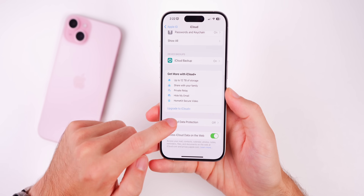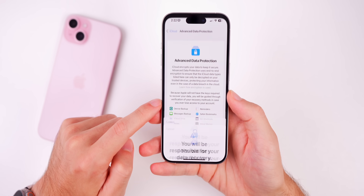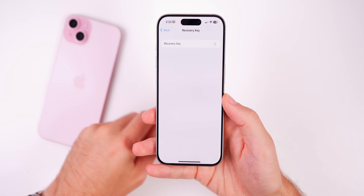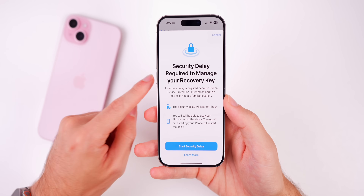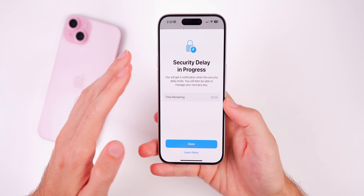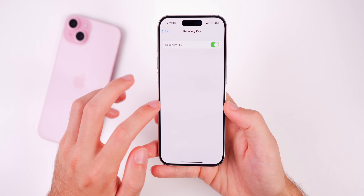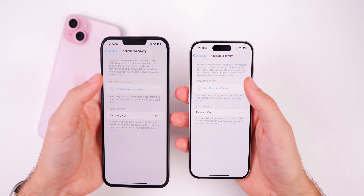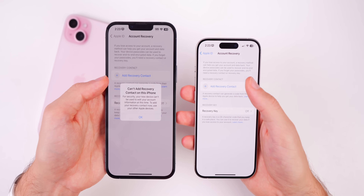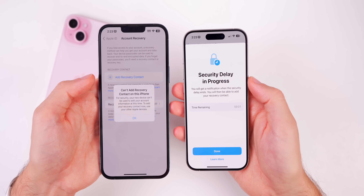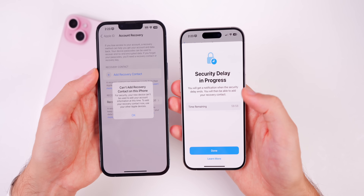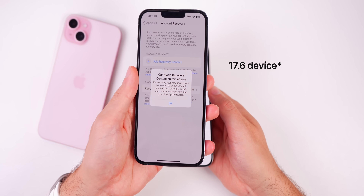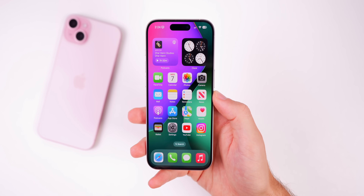To demonstrate the fix, going into iCloud and down to Advanced Data Protection, turning it on and setting up account recovery now works. When adding a recovery key, it prompts Face ID and lets you proceed — whereas before it did not. Adding a recovery contact also works now in iOS 17.6.1, where in 17.6 it just said I was not able to add one. Clearly this update is very important for people who were having those issues.